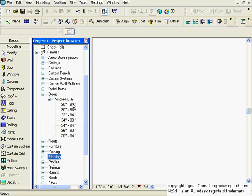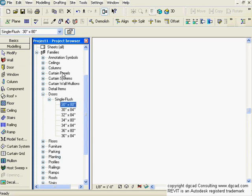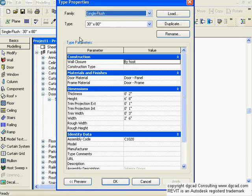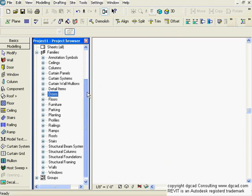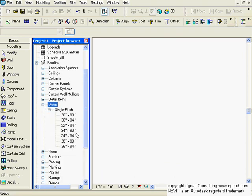When you load a family, it often comes with several different types. For example, you might load a single flush door and it comes with different types inside. We add parameters and go into the family editor, duplicate it, create a new type, and give it a different size and name. Just because it says it's a 30 by 80 doesn't mean it actually is — you need to check the properties to verify.